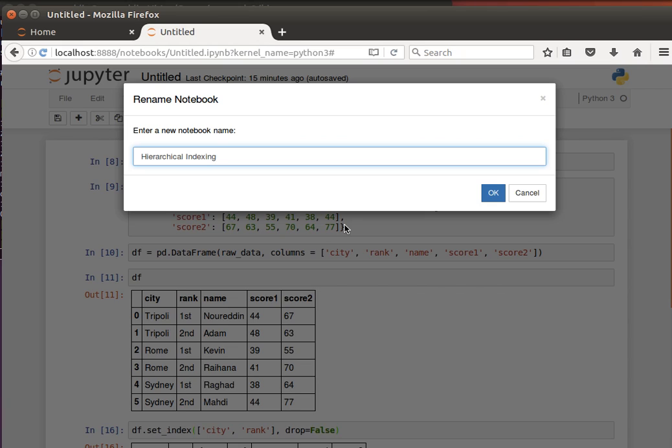Hey guys, in this video we're going to talk about hierarchical indexing. This feature is really exciting because it allows us to do some sophisticated data analysis and manipulation, especially if we're working with very high dimensional data.